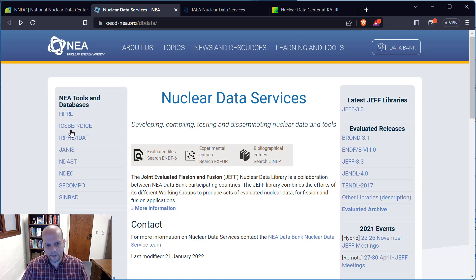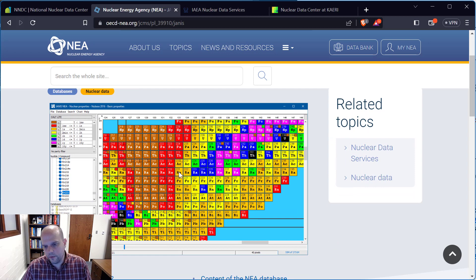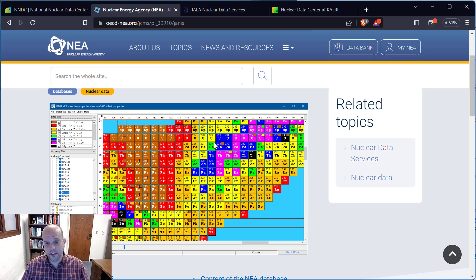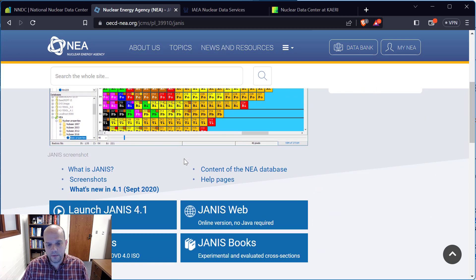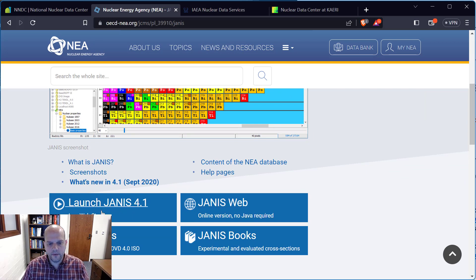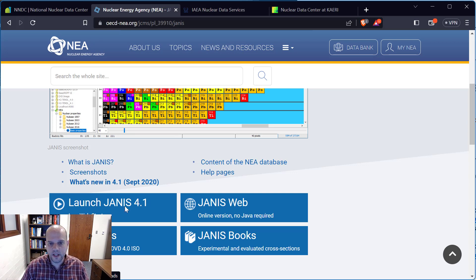I want to draw your attention to this particular tool. I'm on a university-owned machine and unable to install Java, but you're welcome to use the online version or download this free software. As long as you have Java installed on your computer, you'll be able to make use of all the data there.